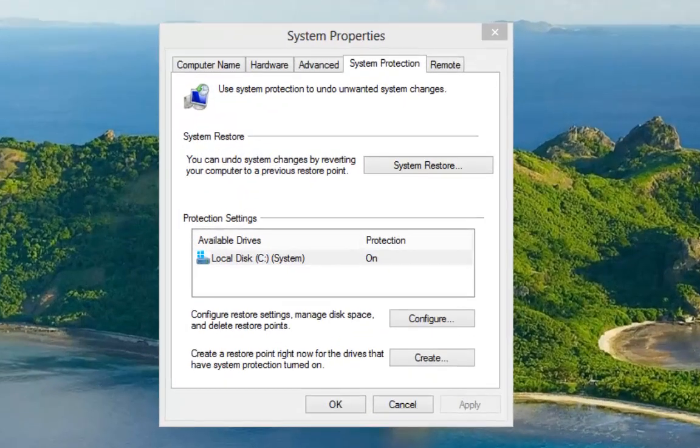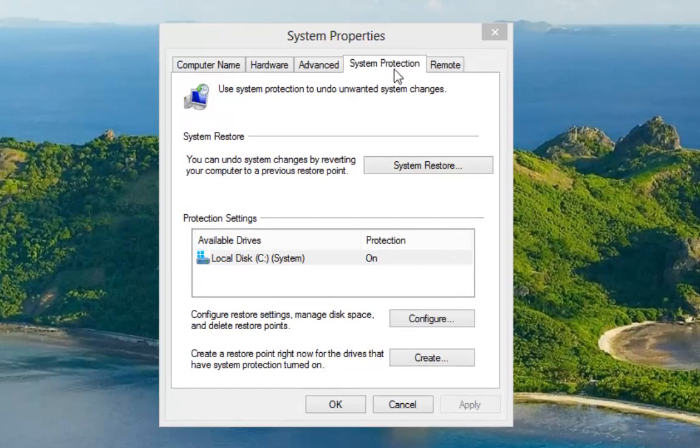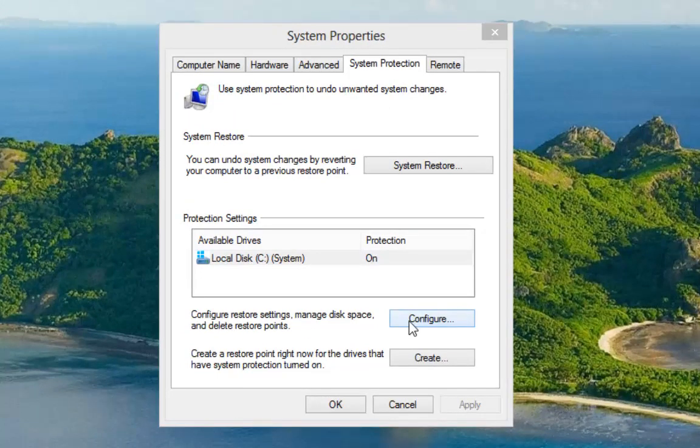That opens up the system properties box on the system protection tab. And down here you'll see that we have configure.